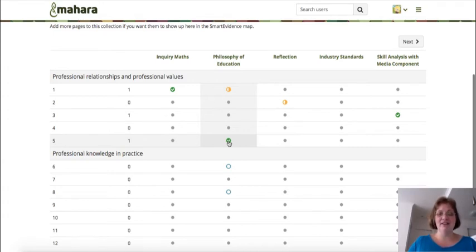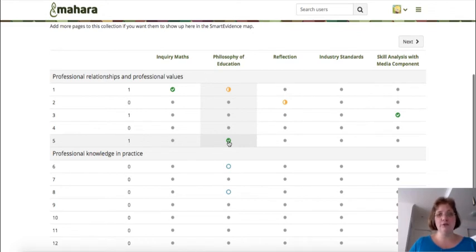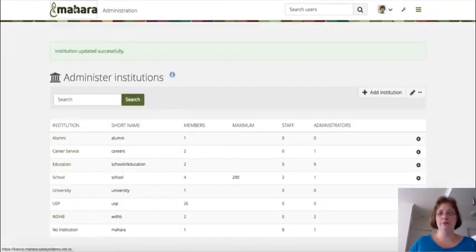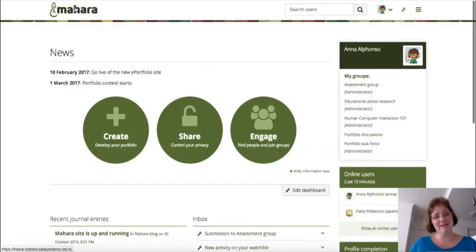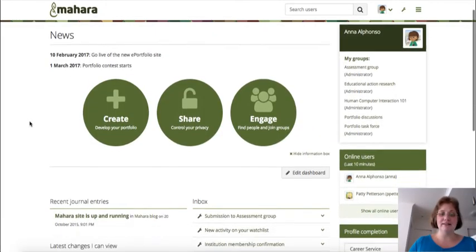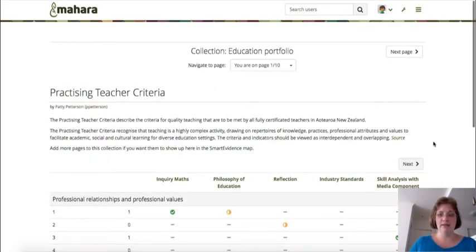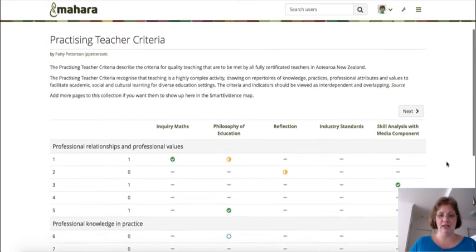If an assessor is to assess a portfolio using the framework, they first need to have staff or admin permissions on the site, and as usual the student would need to have shared their portfolio with them. So now I'm switching to my assessor, who is also the site administrator but certainly doesn't have to be, and I go and view the education portfolio — namely the portfolio that Paddy has created.